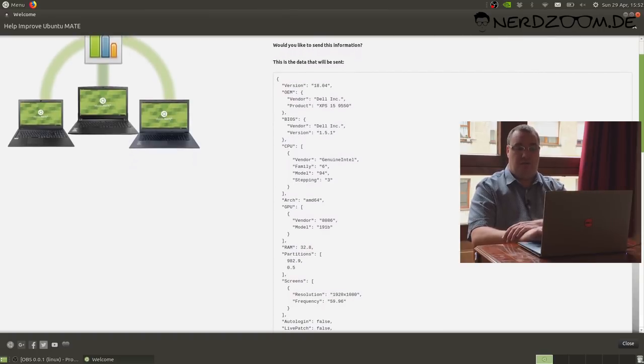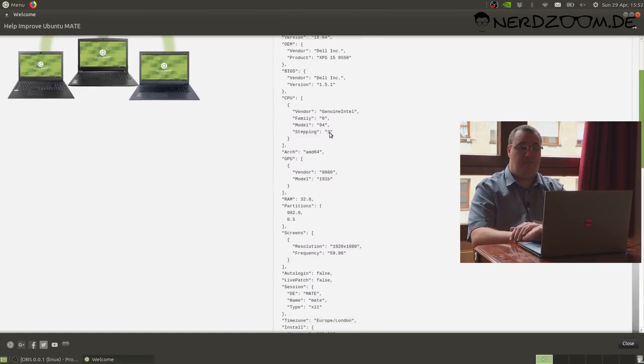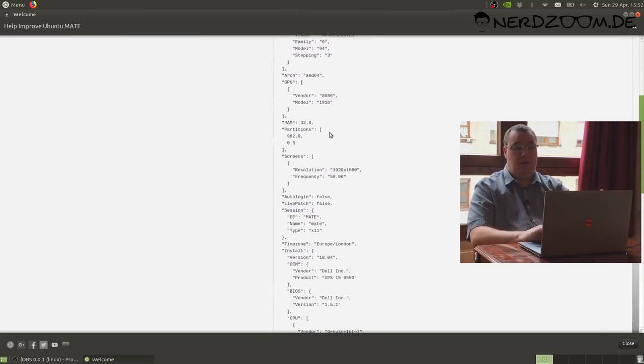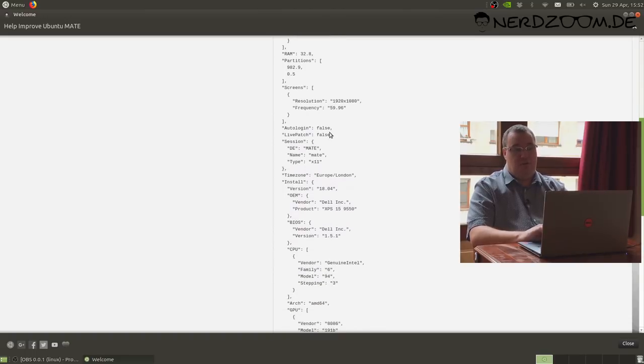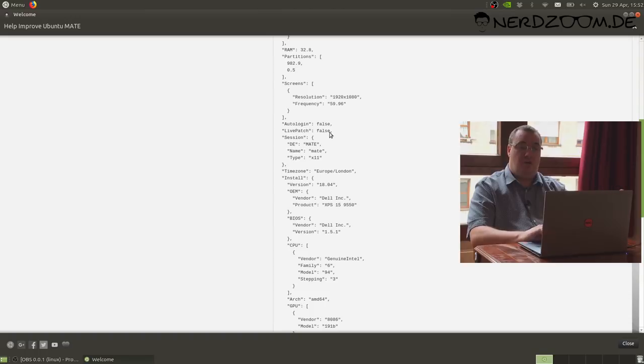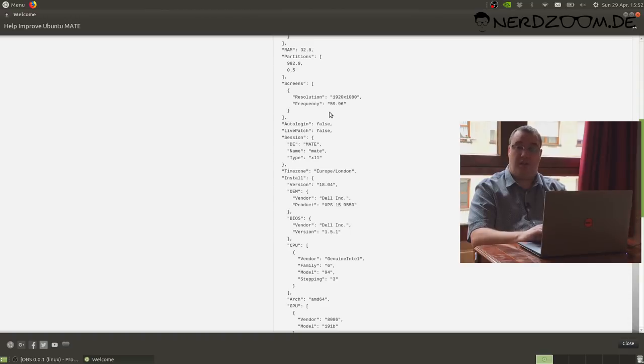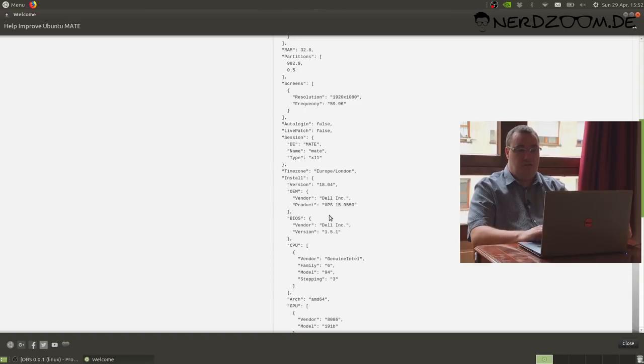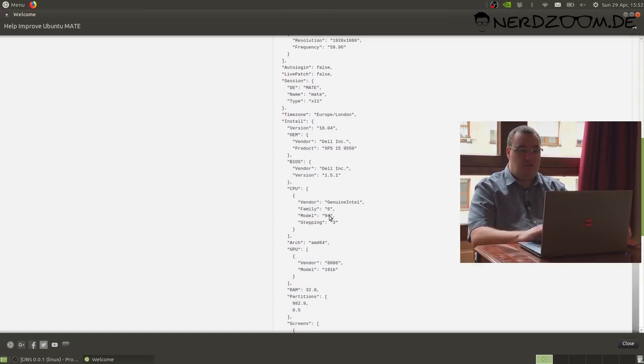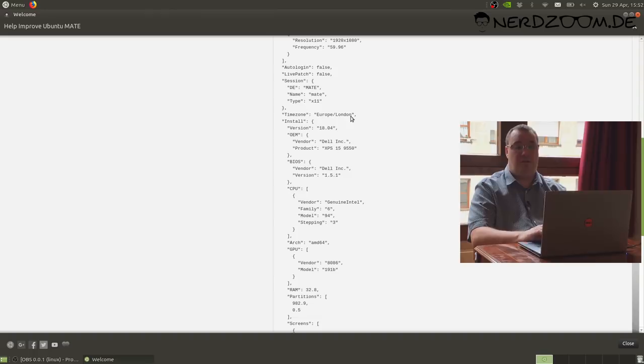You can see I'm running Ubuntu 1804, you can see the make and model of my computer and the BIOS version, what processor I have, what GPU I have, what disk partitions I have, some of the options I chose during the installation. Did I choose to have auto login enabled? Have I used the live patch service for the kernel? How many screens have I got and what resolution are they?